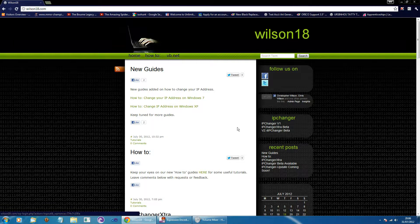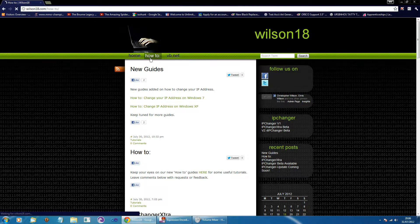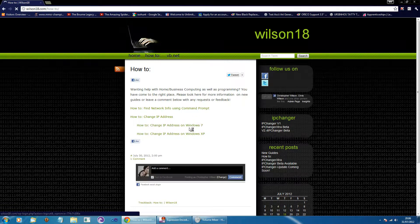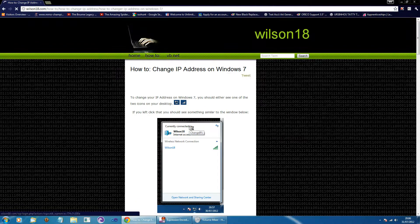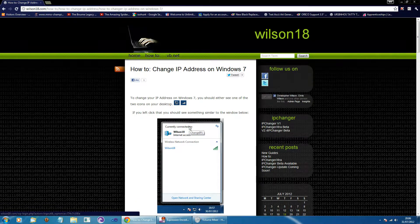So I've actually written a guide for how you can do it, so if you just wanted to go across to wilson18.com and if you go to the how-to section and scroll down you can find the how to change your IP address on Windows 7. So if you wanted to go ahead and open it up we can start.